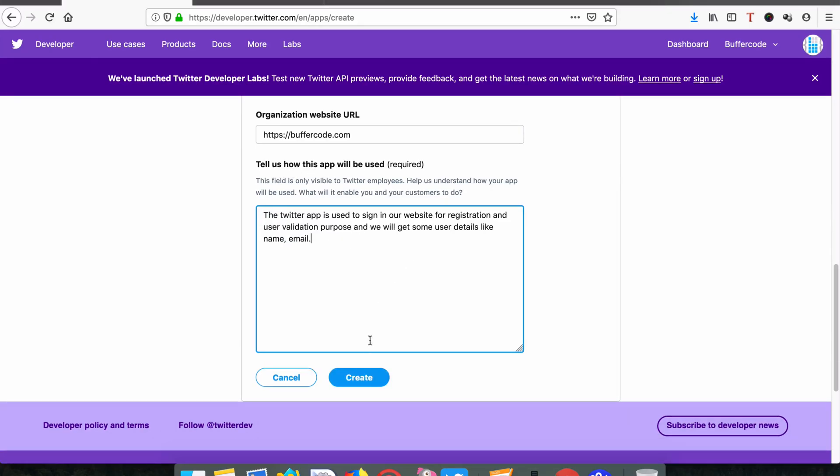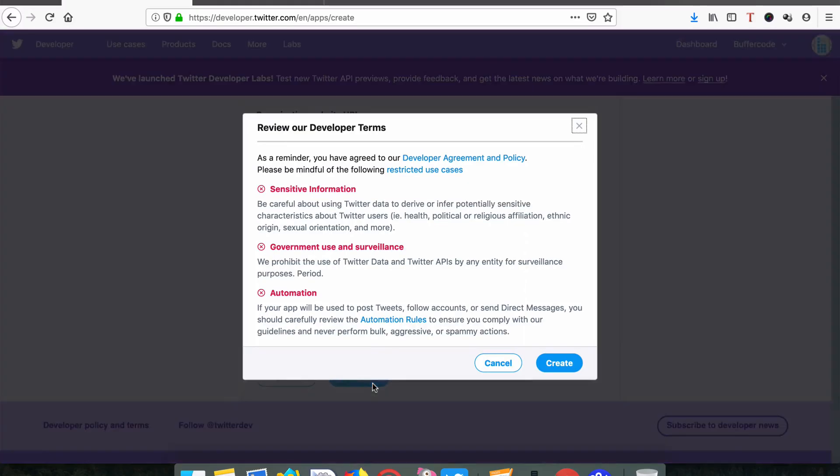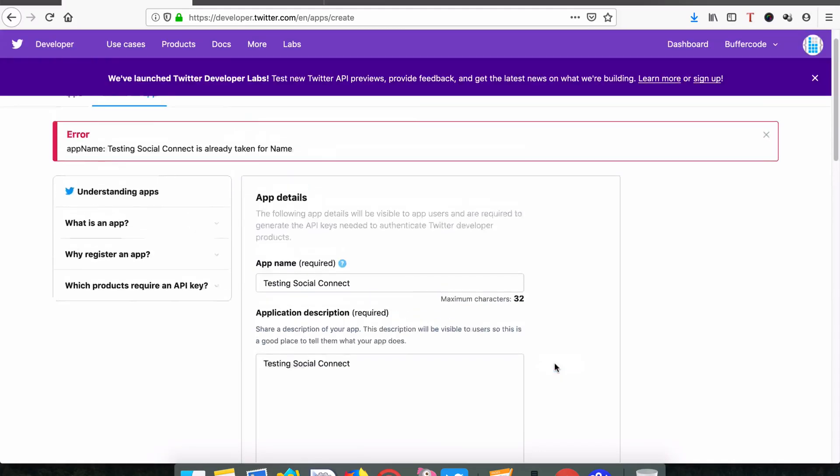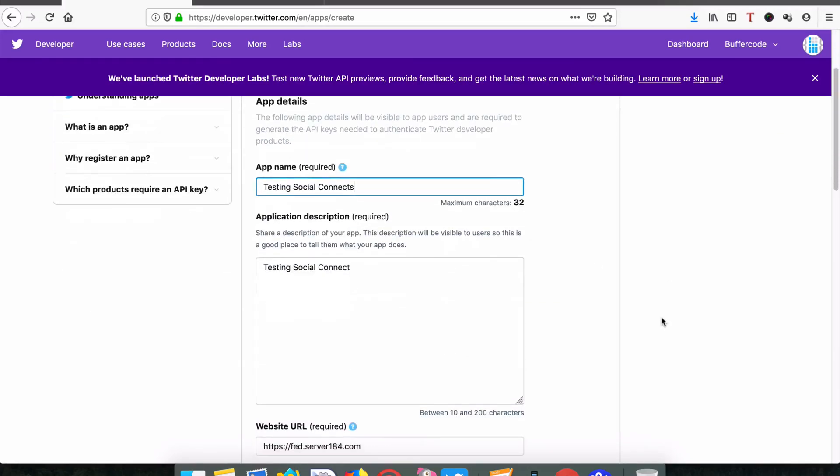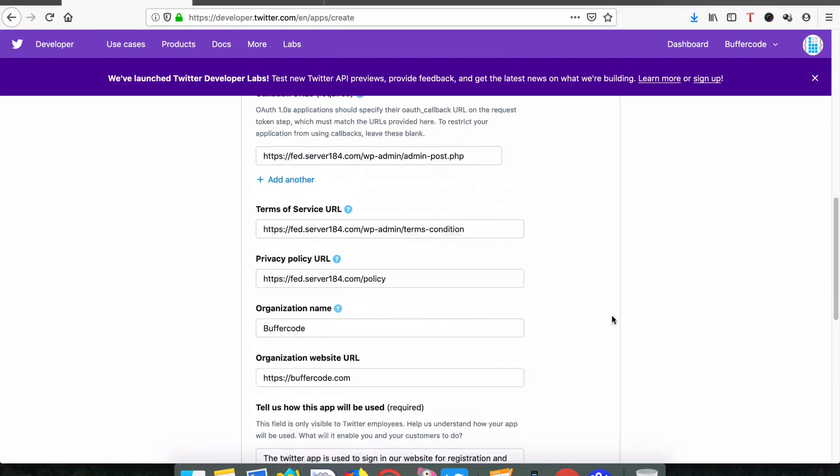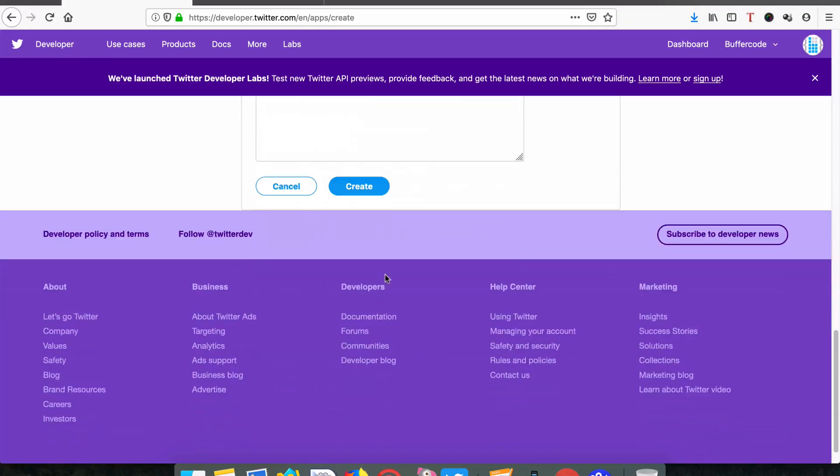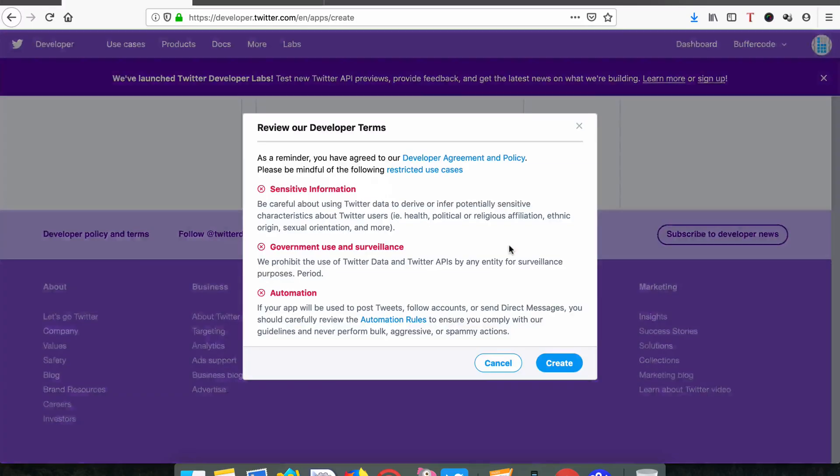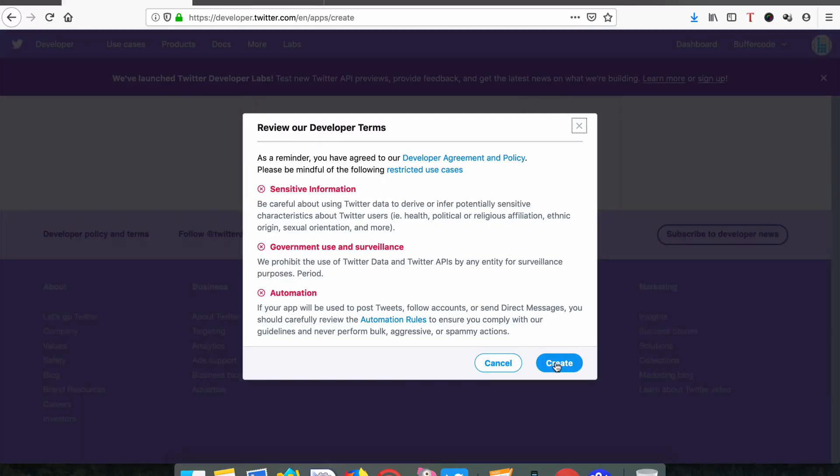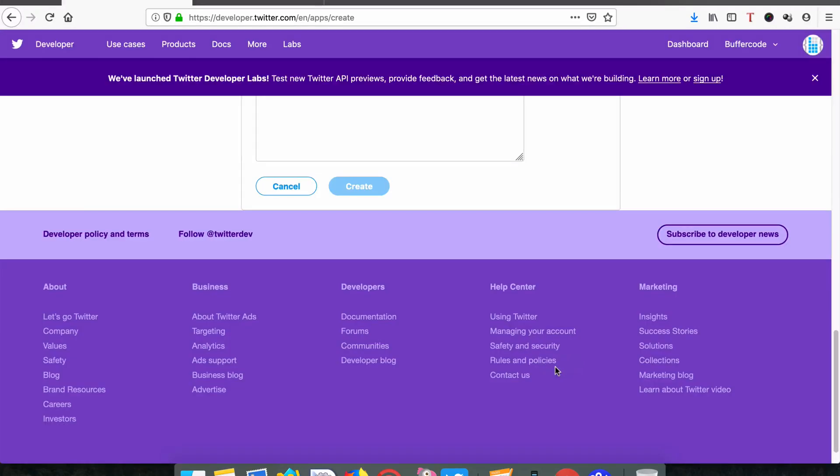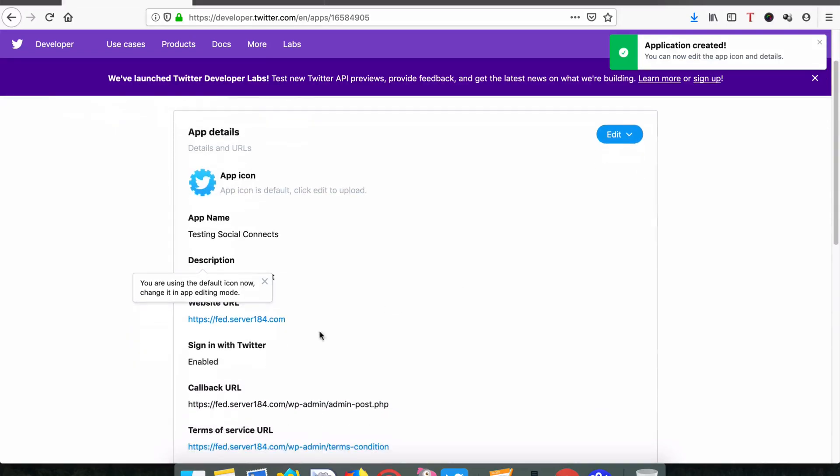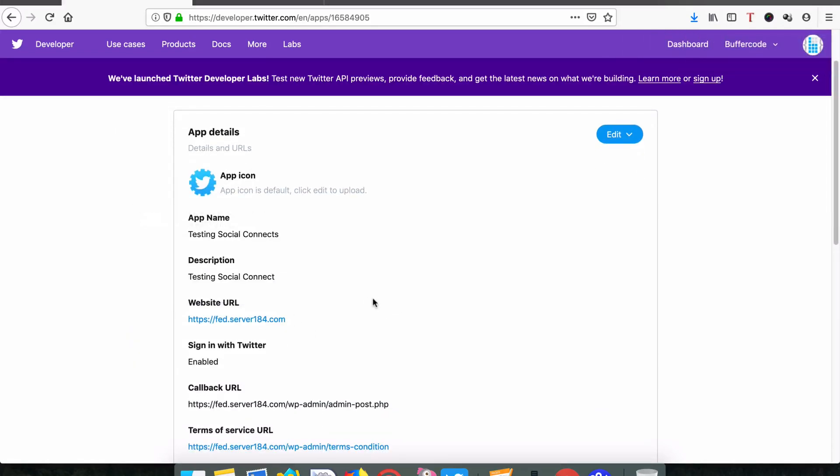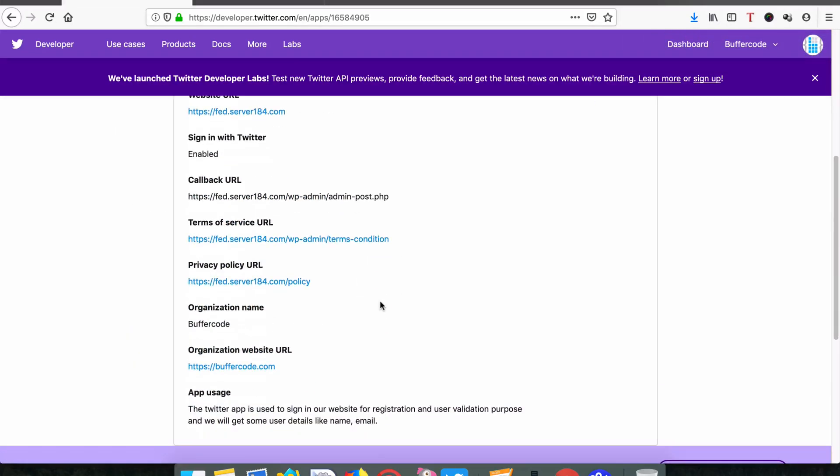Create it. Review and create. The app name is already taken, so let's use 'Connects' instead. Create. Now the app was created successfully.